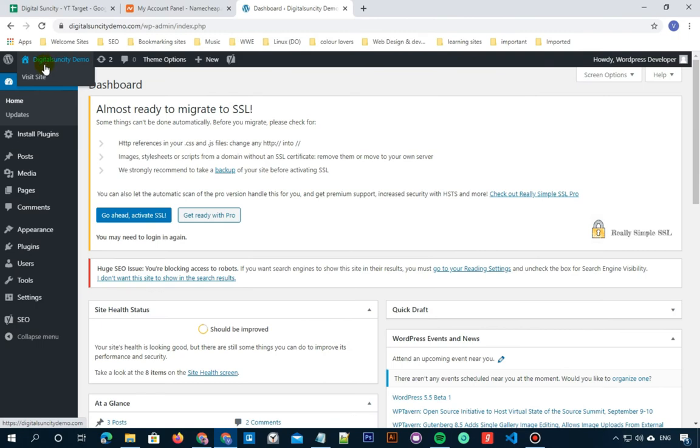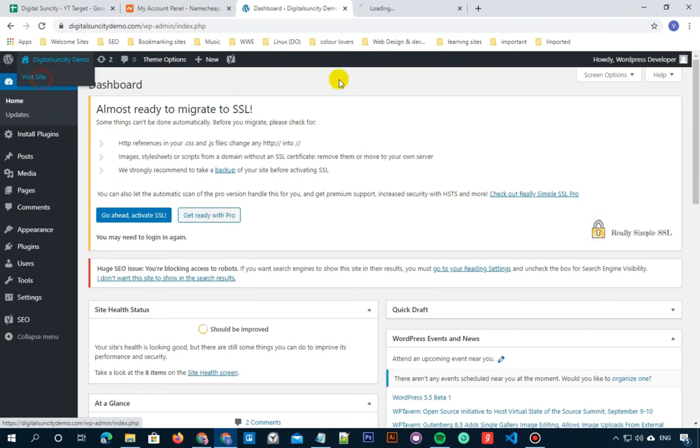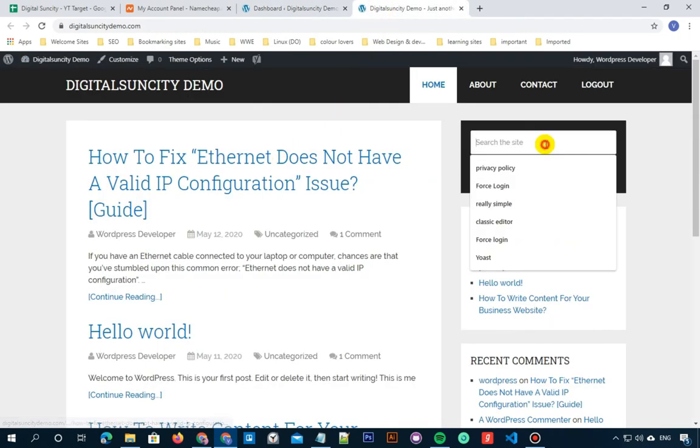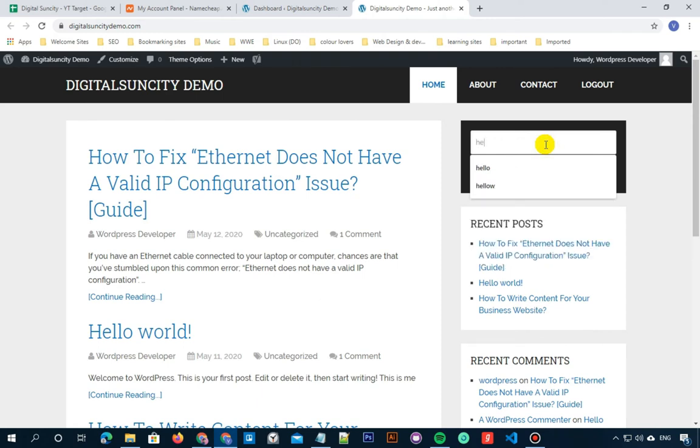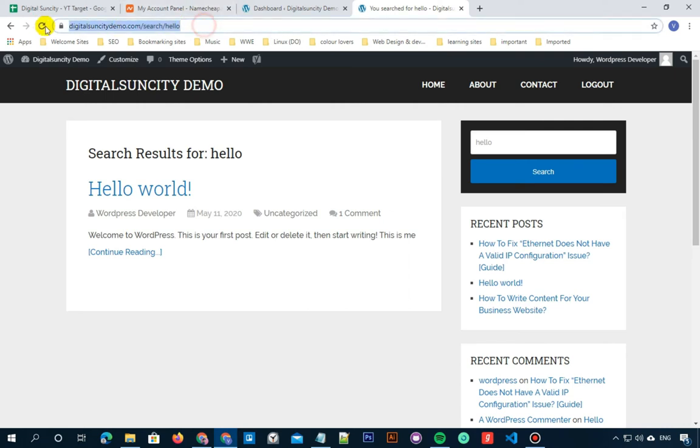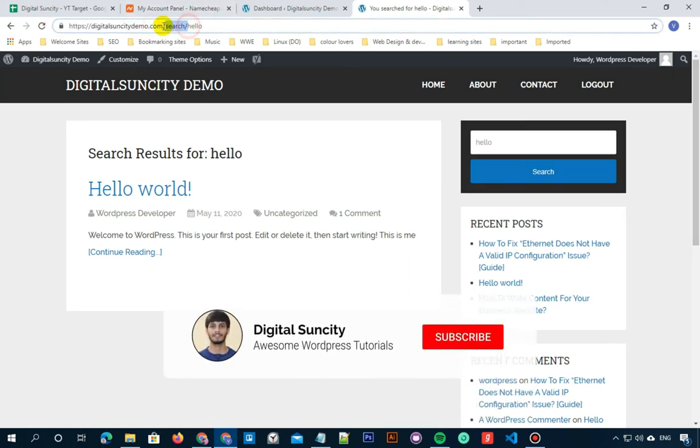Now after saving it, let's go to our website and see if it's actually working. So let me go to my website and search for something.